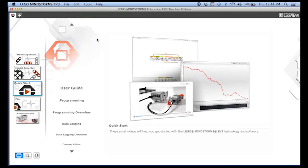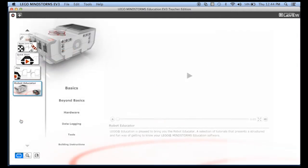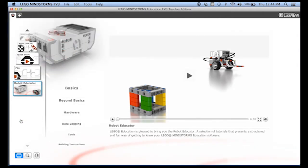If you have any programs open, close them out so that you're back at this home screen, and then click on Robot Educator down here at the bottom.